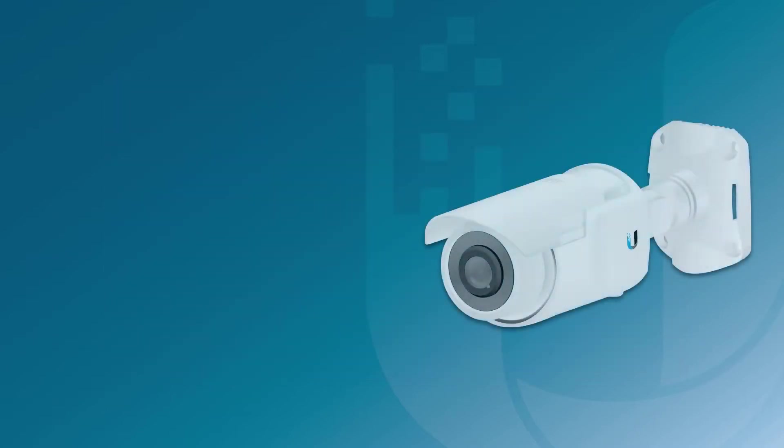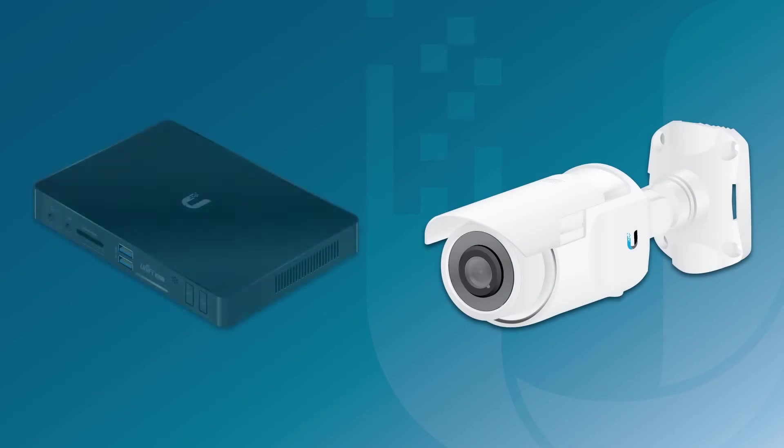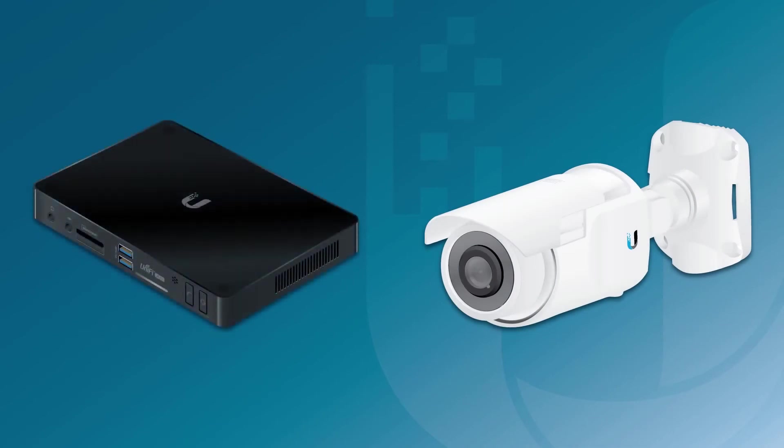Much like Unify APs, Unify Video IP cameras are adopted and managed from a central controller.